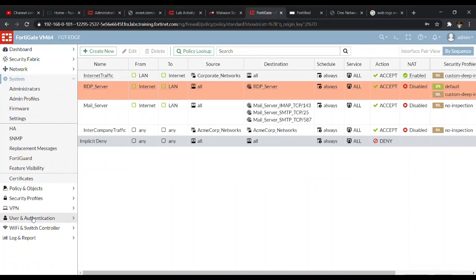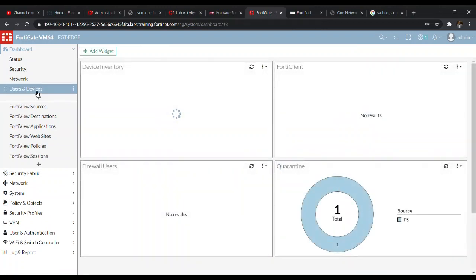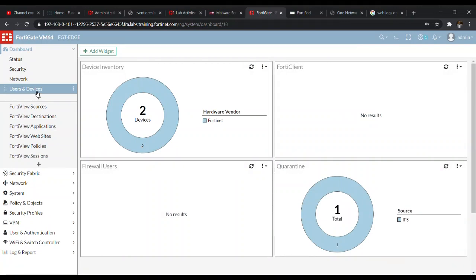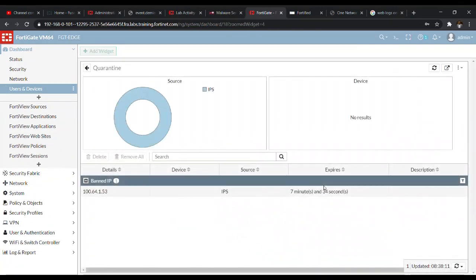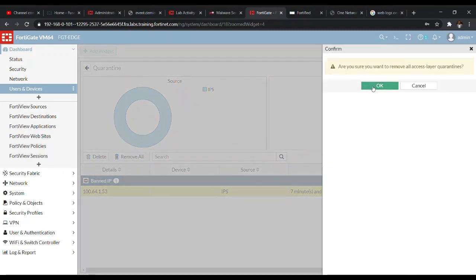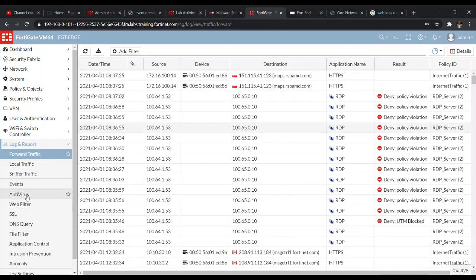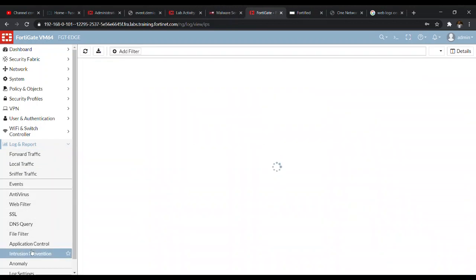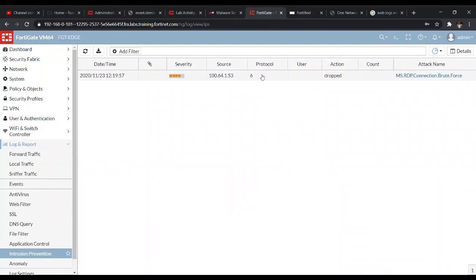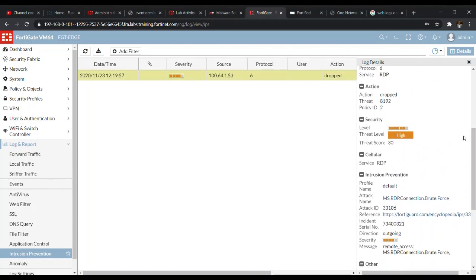We go to the Dashboard, then to Users & Devices, then Quarantine. Since we set the action to quarantine any malicious behavior, we can see the attacker's IP address that was attempting to brute force our server — it has been banned. We can remove the IP address for future reference. Then we go to Log & Report, navigate to the IPS Intrusion Prevention log, double-click the log entry, and see a clear detail of what happened, including the threat level.